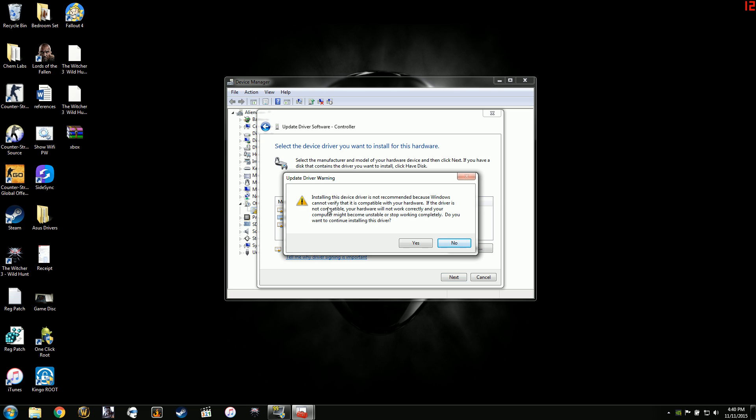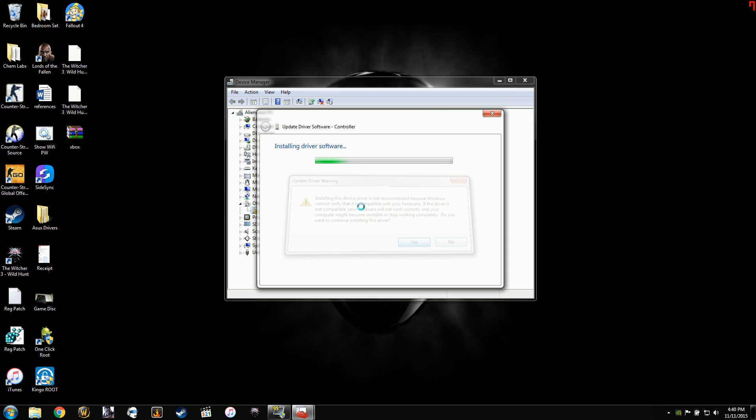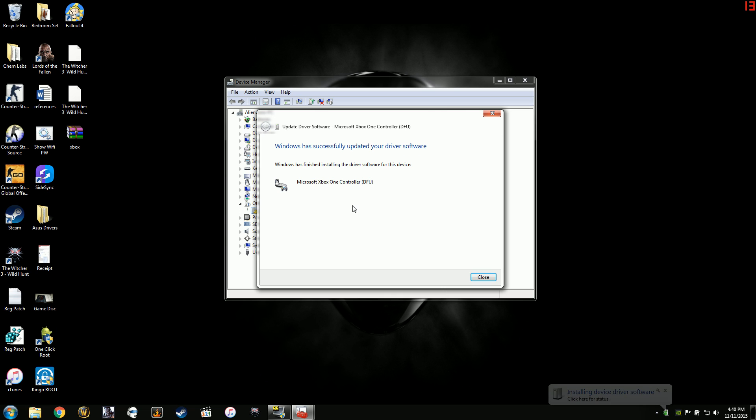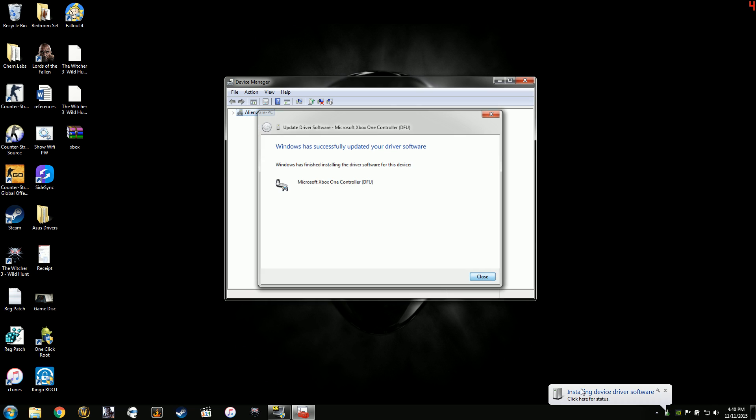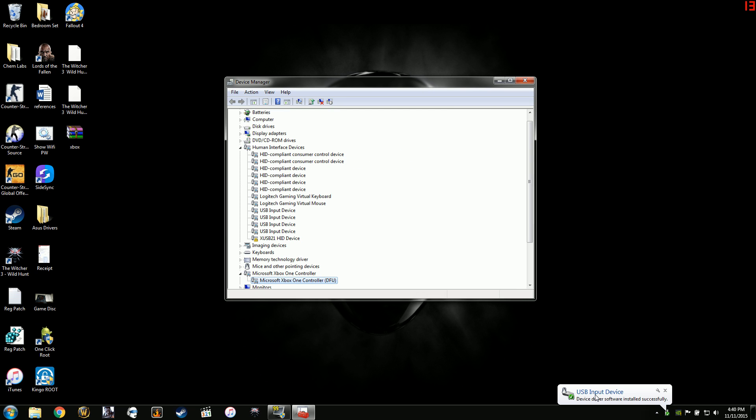It gives you a warning that says not recommended because it can't verify the compatibility. Well, it works for me, so yes. And then it will go through with the driver installation and recognize the device. Driver software installed correctly.